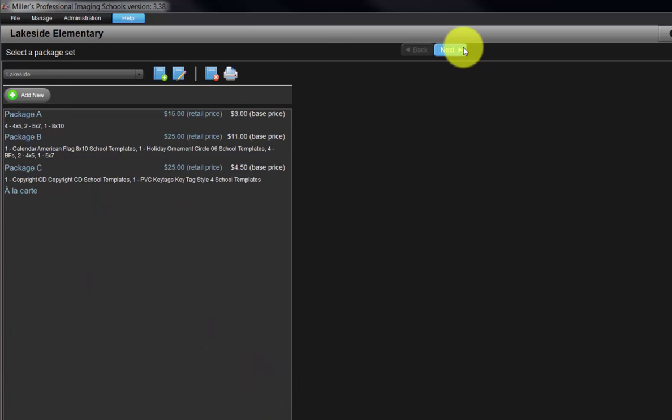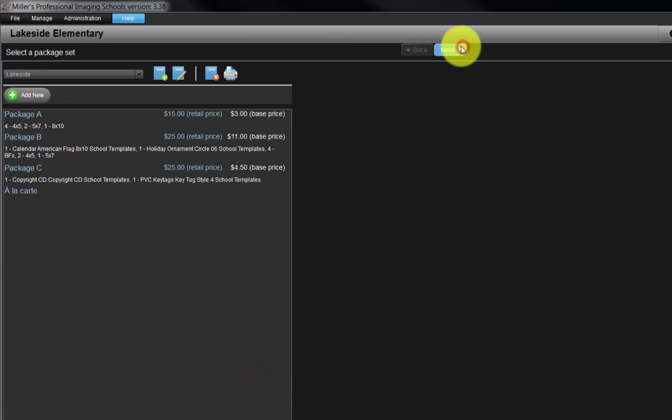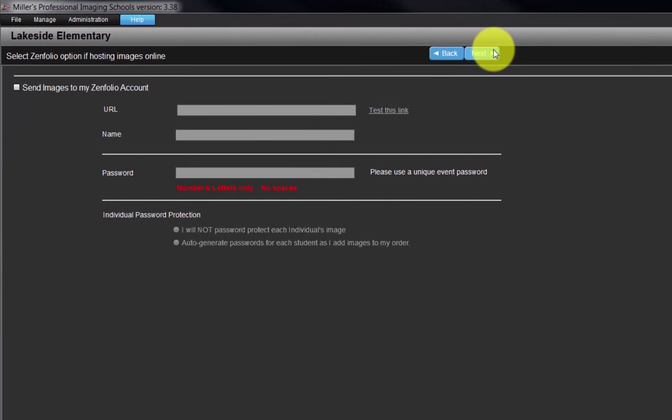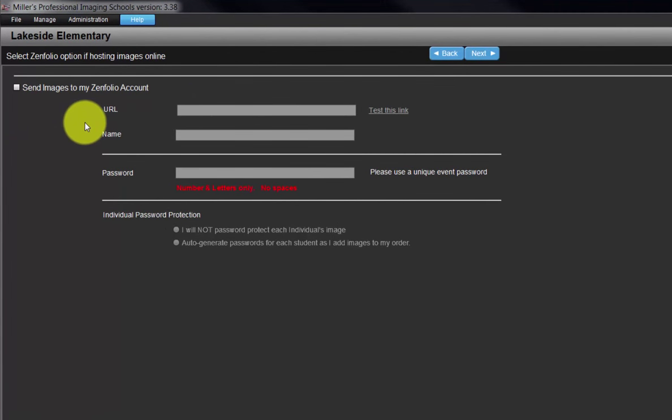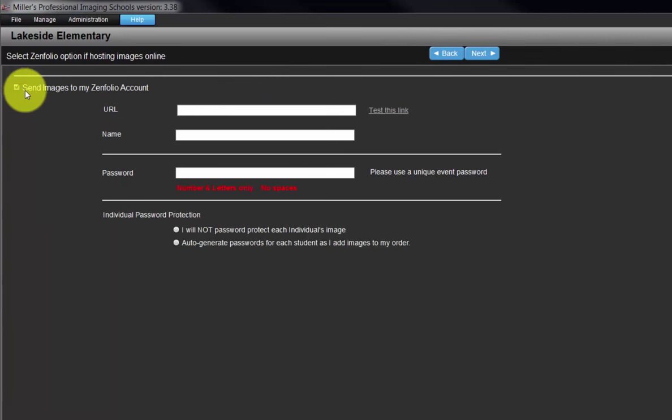Click the next button. We have the option to upload our images to a Zenfolio storefront for online viewing and ordering by our clients. Click here to enable this option.